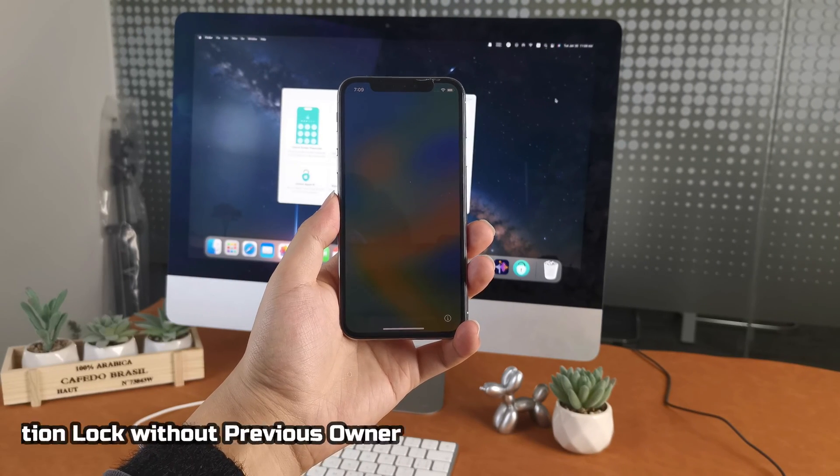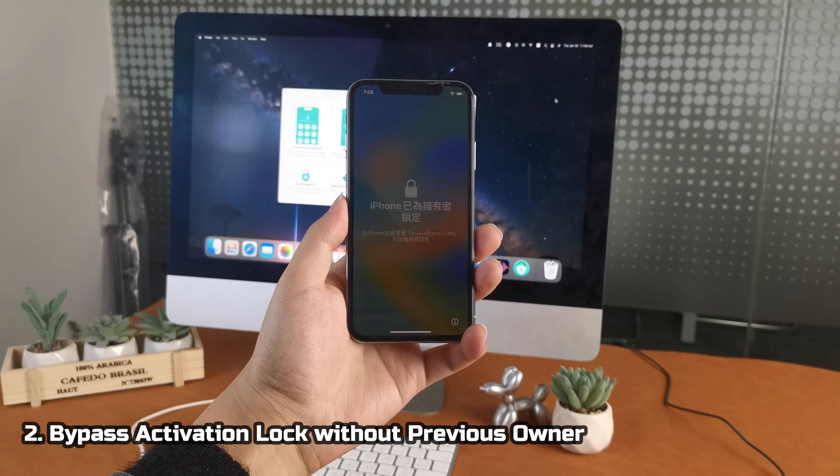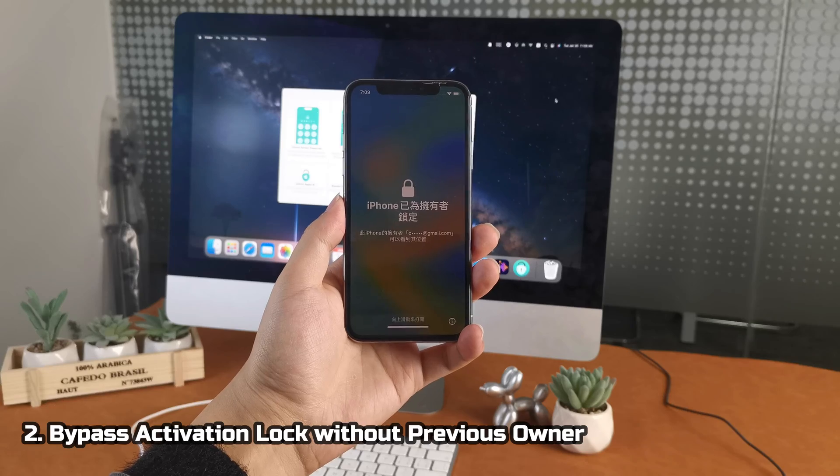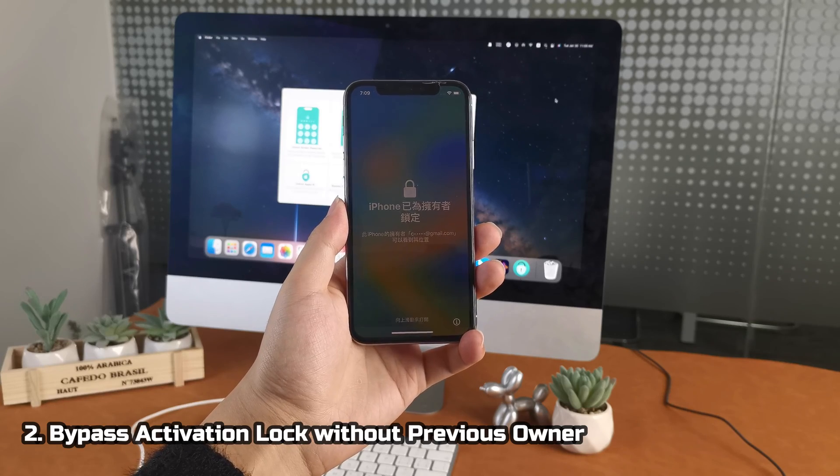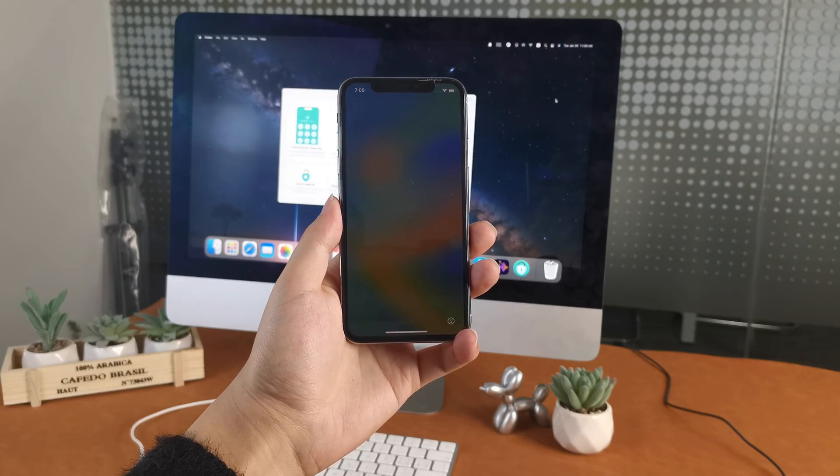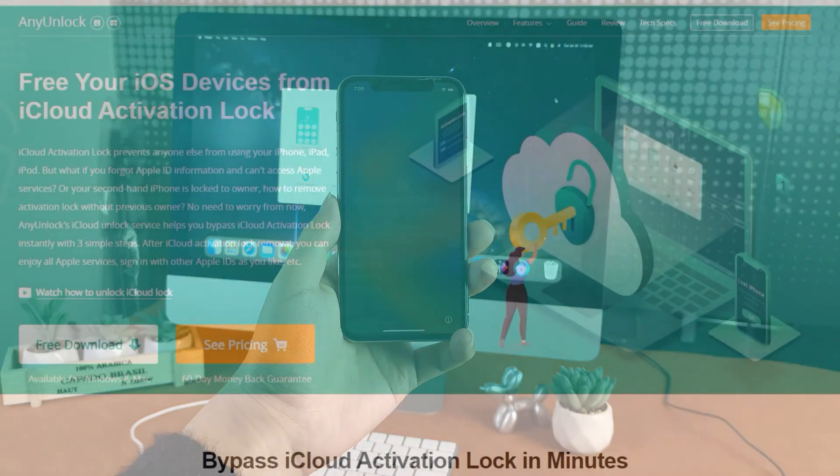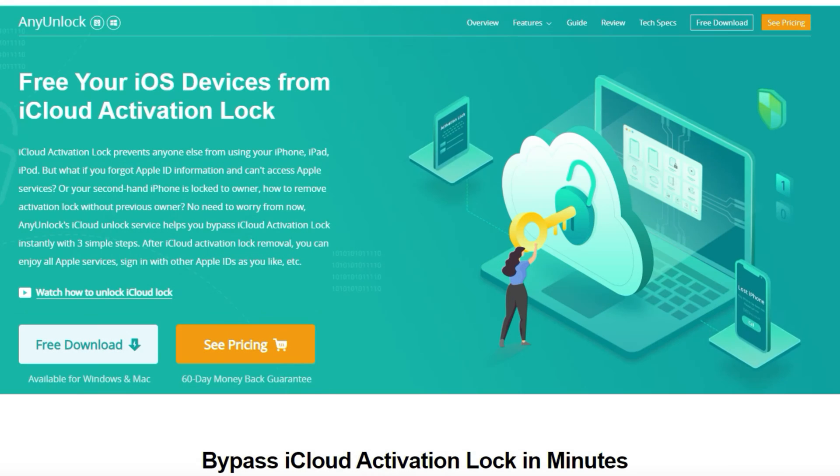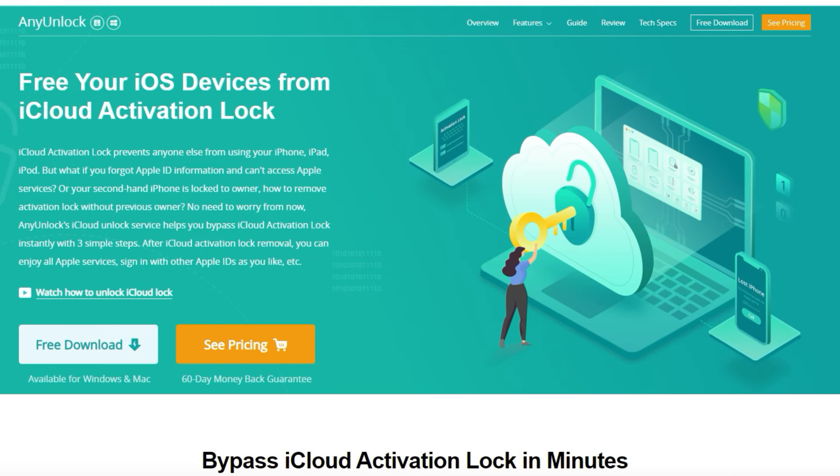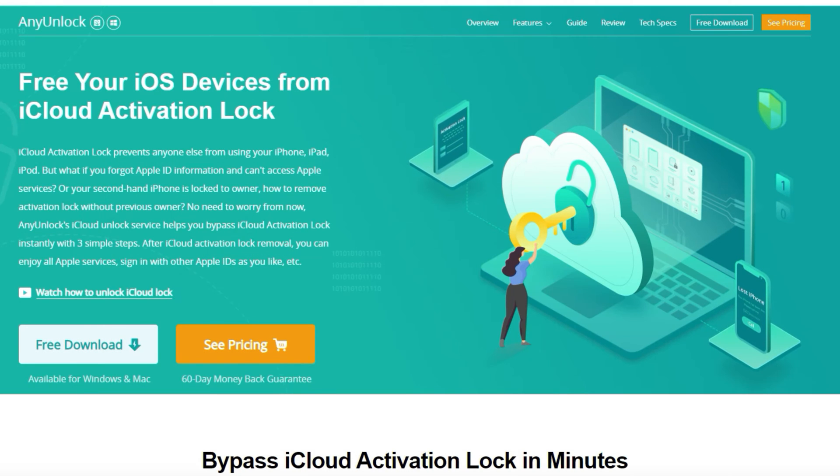If your iPhone or iPad is secondhand and you can't contact the previous owner, we have AnyUnlock, the best iCloud bypass tool in 2024, to help you bypass activation lock without the previous owner's assistance.